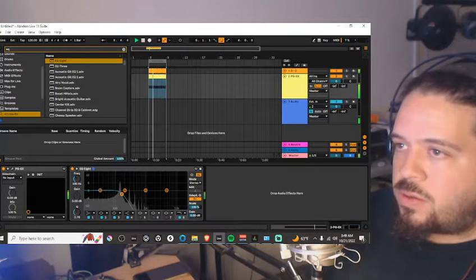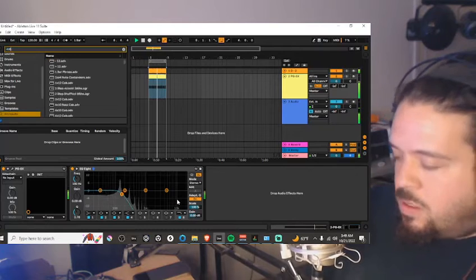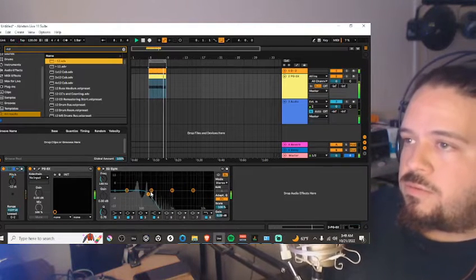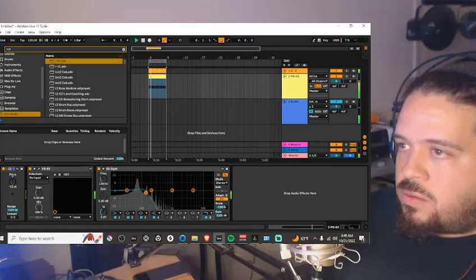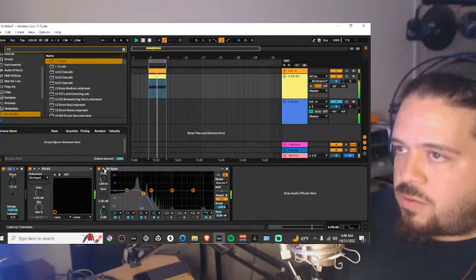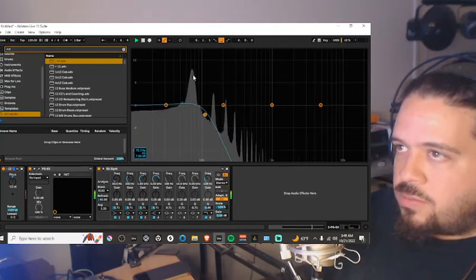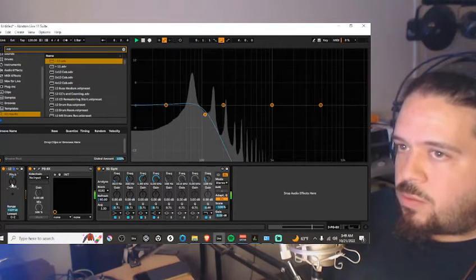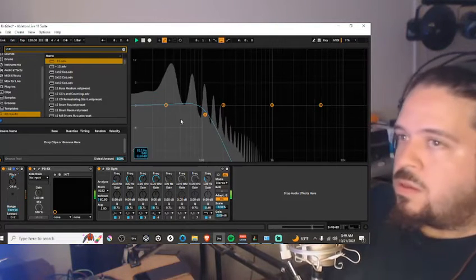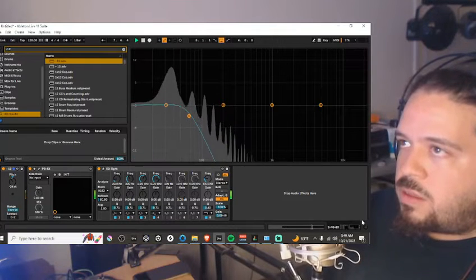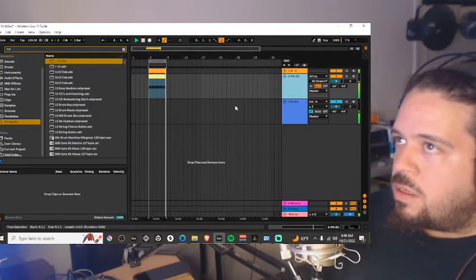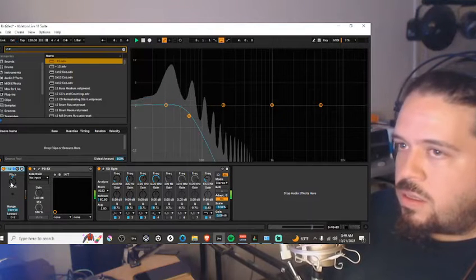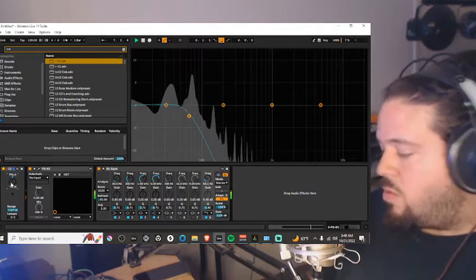Let's go down maybe another octave, and there we go. We're gonna kind of get into that sub frequency range. Maybe one more octave down. There we go, nice and chunky bass. And then we're gonna duplicate this, go one octave above that.